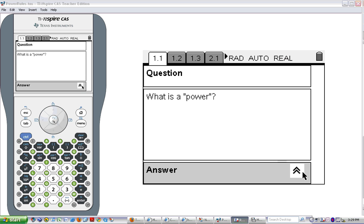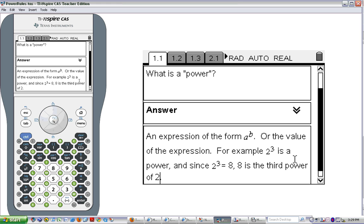A power is not just the exponent that you see — it's actually the whole expression. An expression in the form a raised to the b, or it's the value of the expression. So a power could really mean two different things. For example, 2 to the 3rd is a power. That whole expression, 2 to the 3rd, is a power. And what 2 to the 3rd equals is 8, so 8 is also a power — in fact, it's the third power of 2.